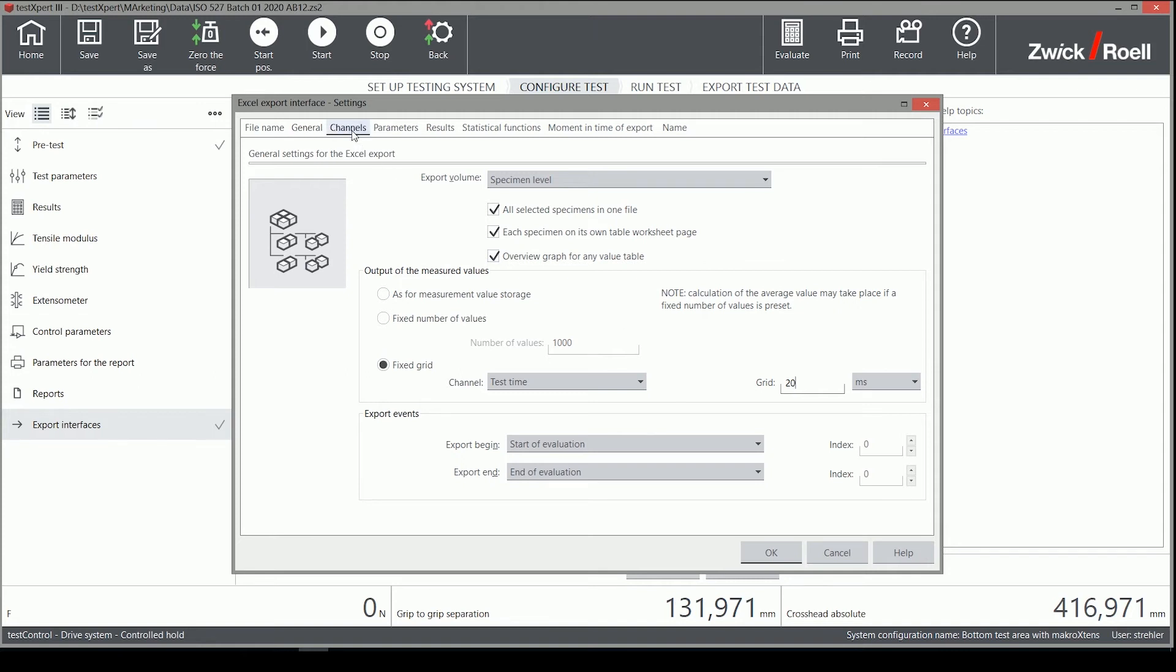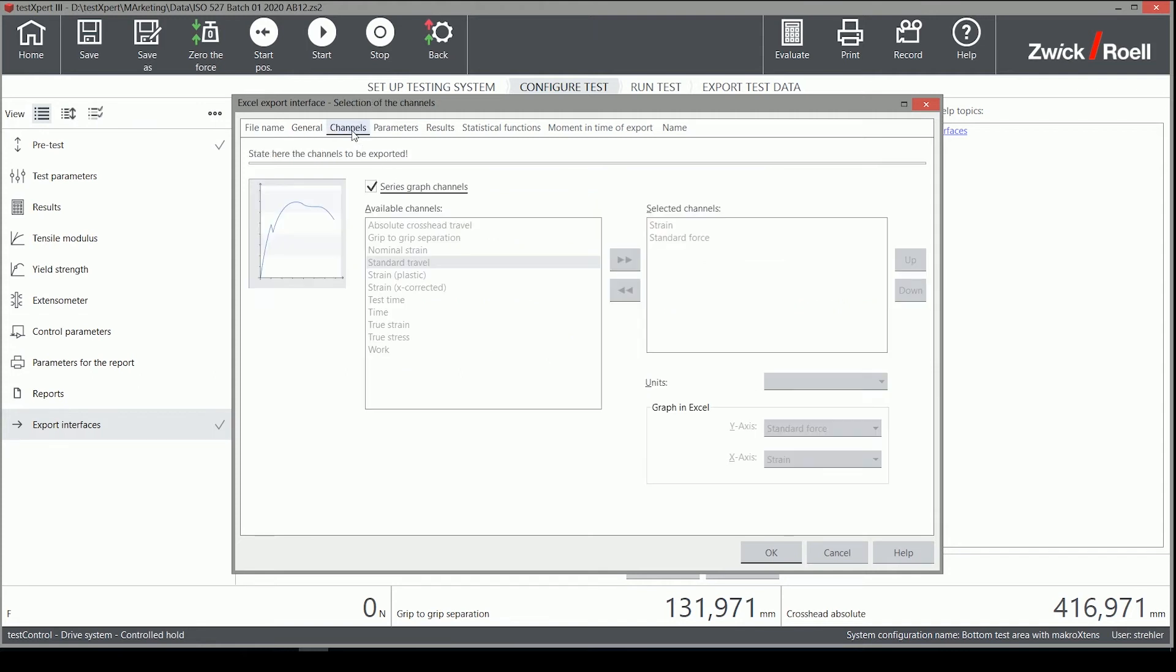On the channels tab, we can now select which measurement channel we want to export and in which unit.